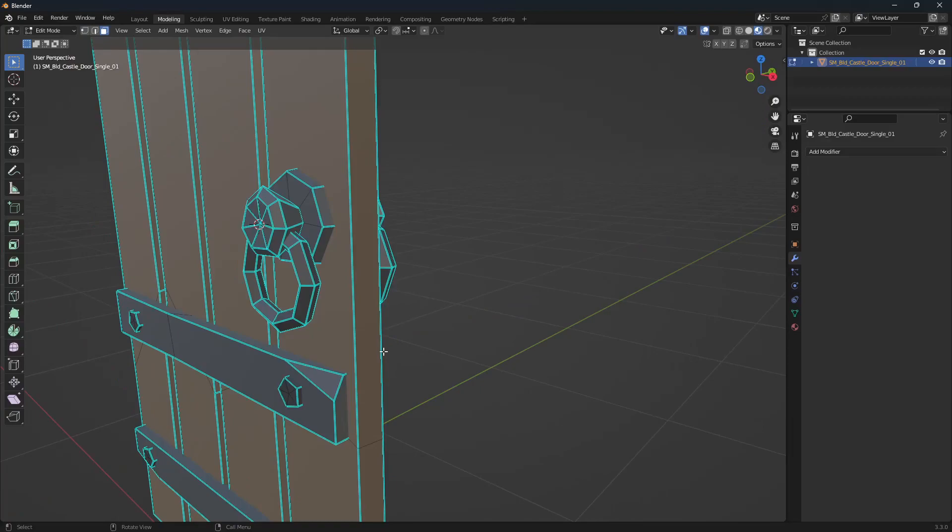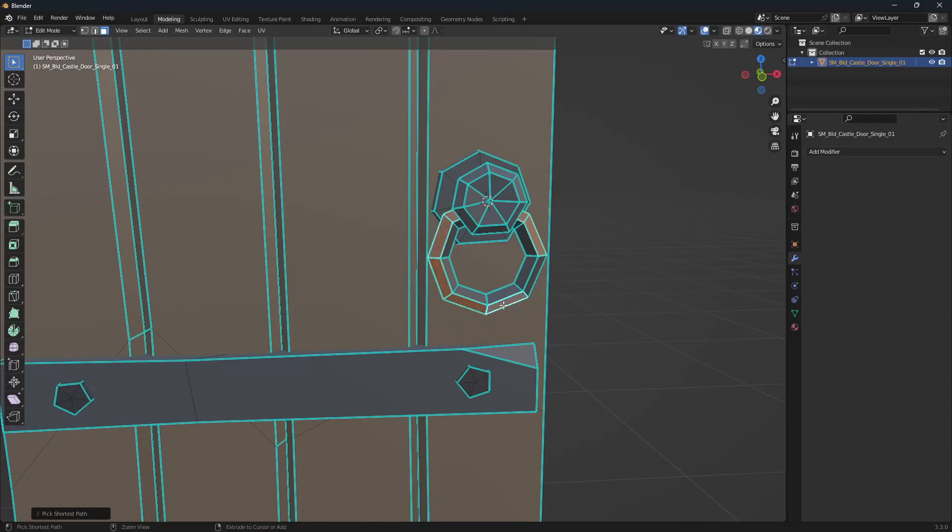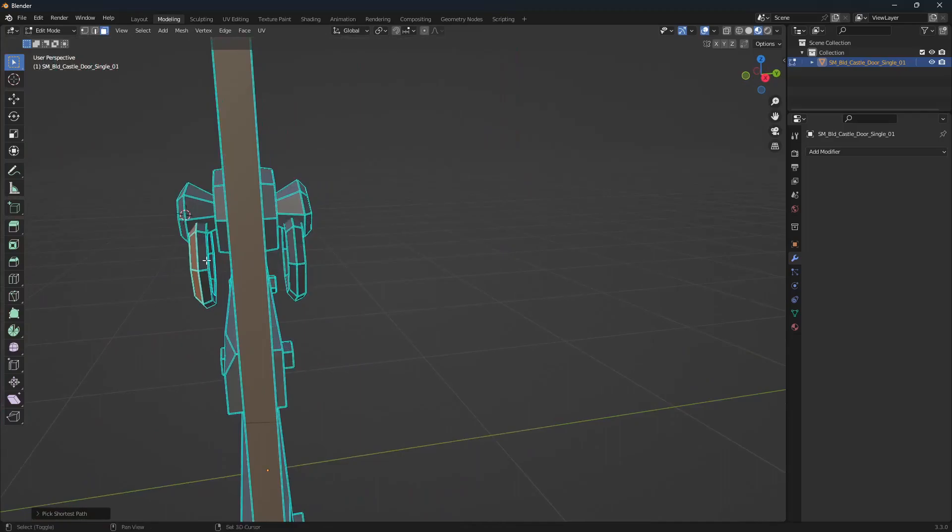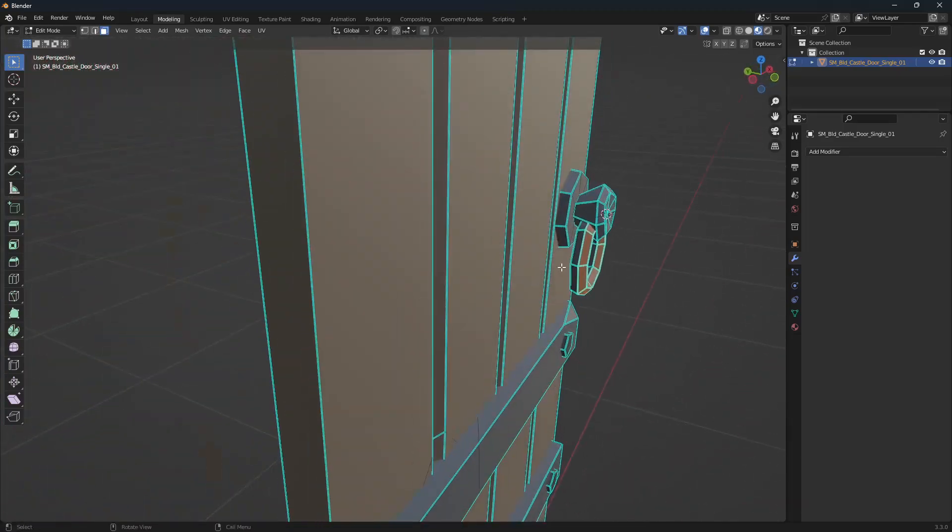We essentially want to select all of the faces that we want to separate. The easiest way, we'll be in face select mode and select the first face on one side. Holding control will automatically select all of the faces in the quickest path around. To start the next ring, if we hold shift, and the same again for the next ring.